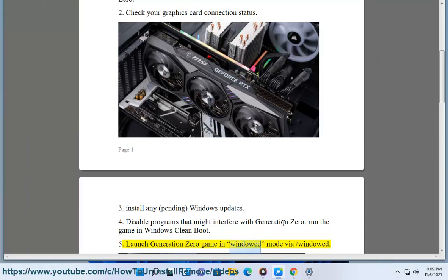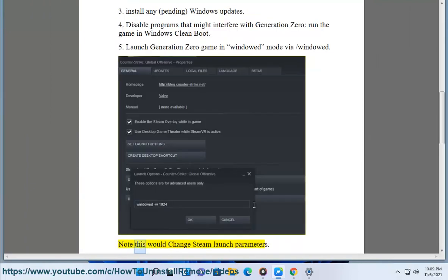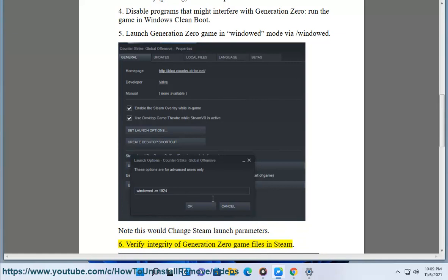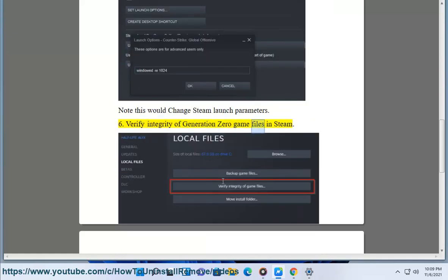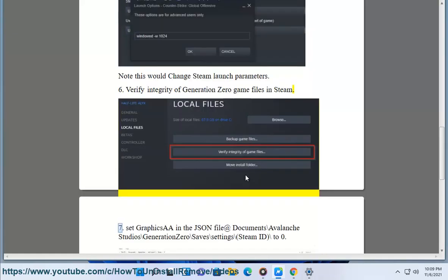5. Launch Generation Zero game in windowed mode via slash windowed. Note this would change Steam launch parameters. 6. Verify integrity of Generation Zero game files in Steam.